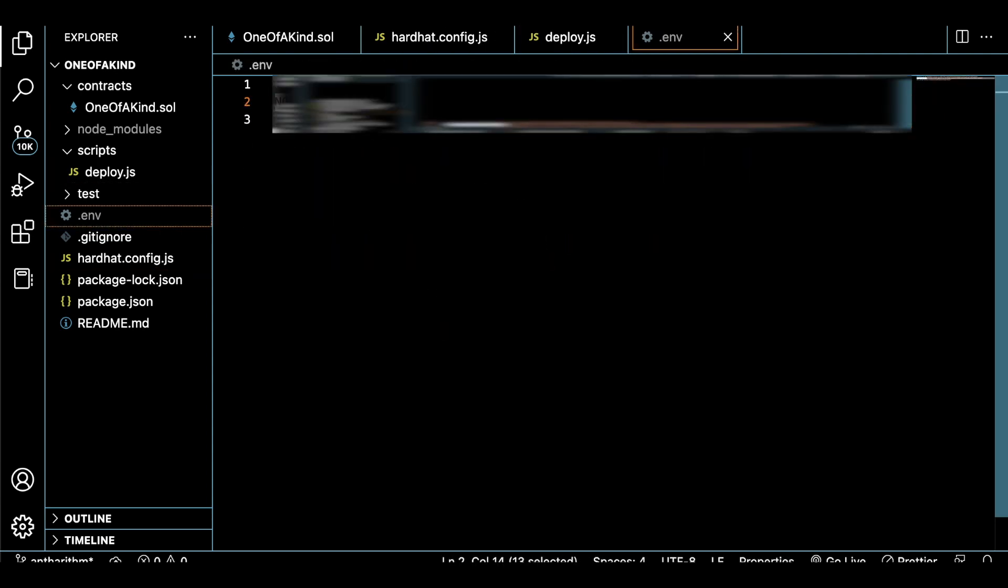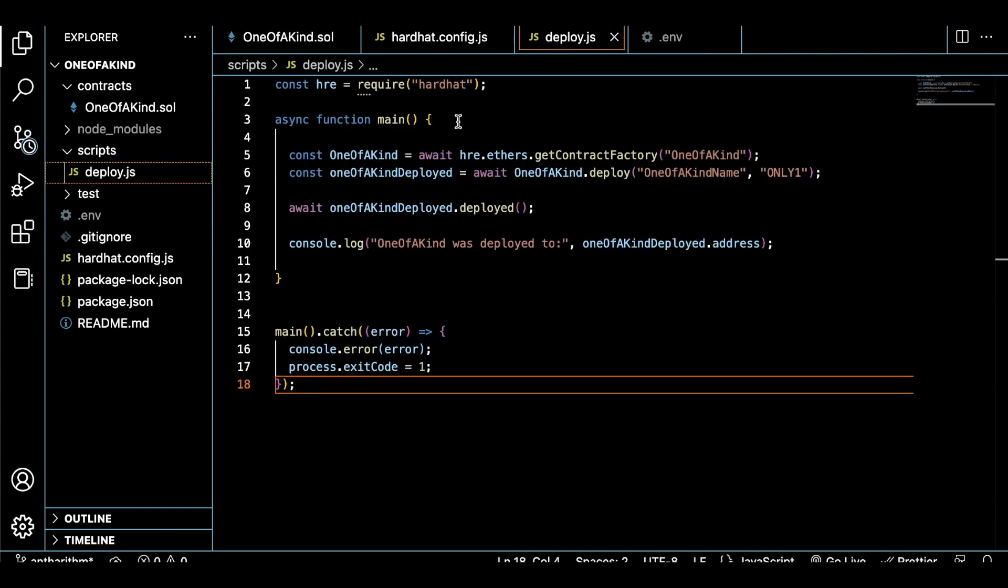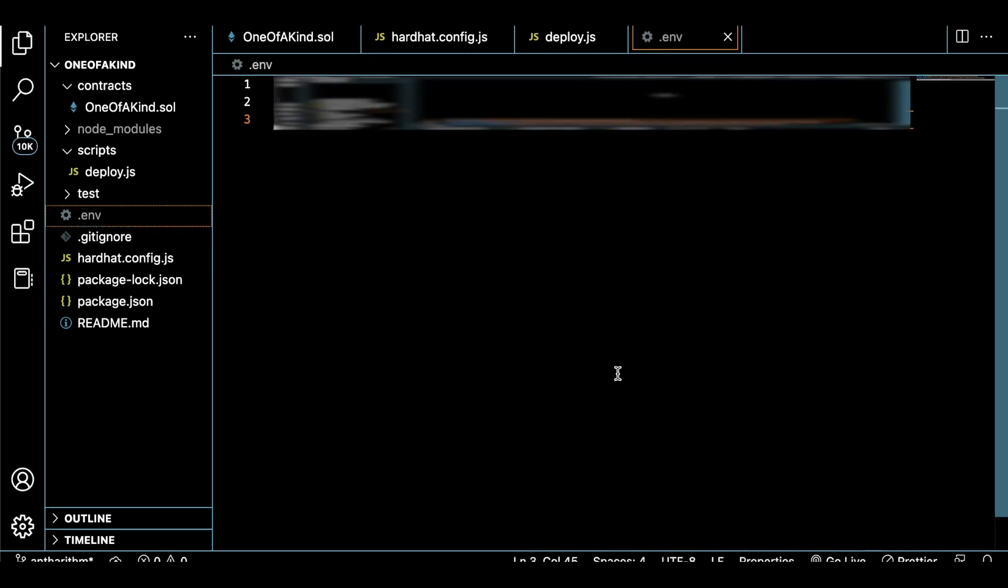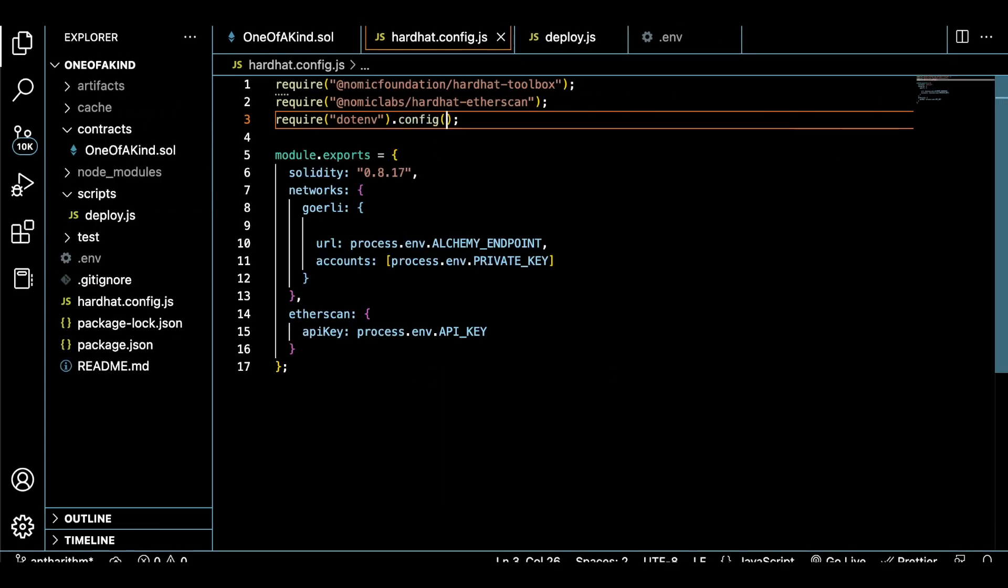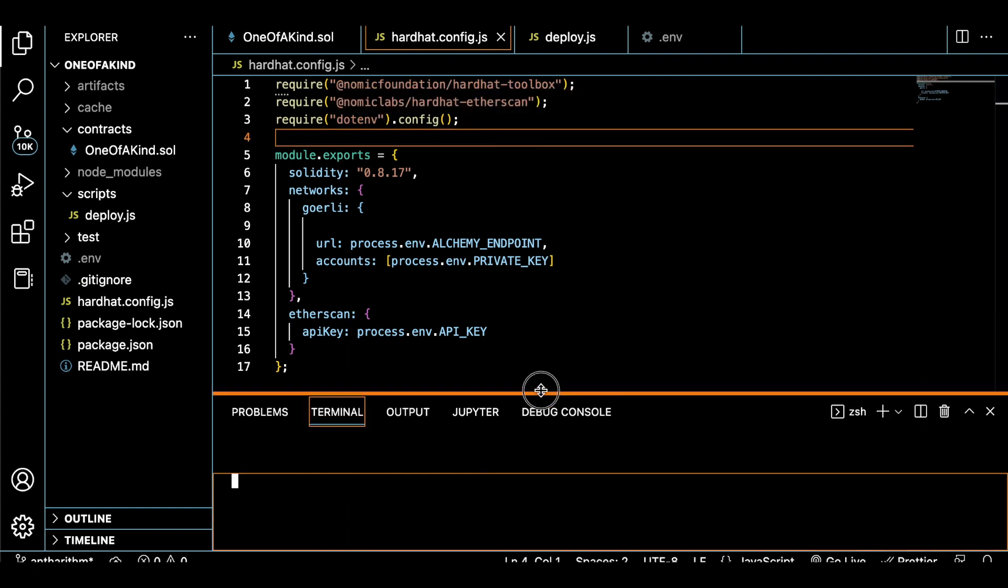So it's best practice to really keep this information private no matter what. But once you set your variables and they match with the same variables from your Hardhat config file, then your project will be able to actually communicate with Alchemy, MetaMask, and Etherscan. Also add .config to the end of this require statement.